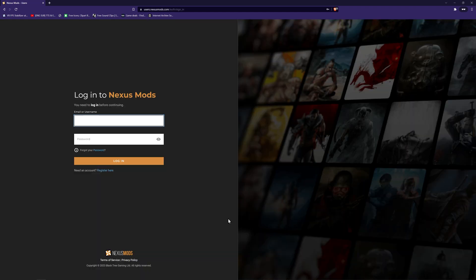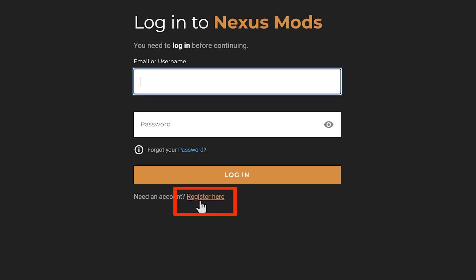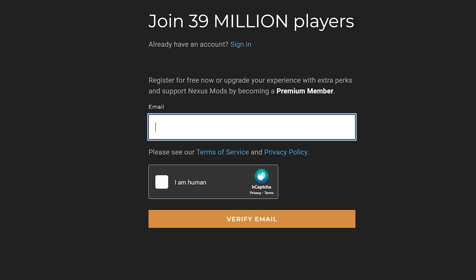Then, by selecting the register button, go ahead and follow the steps to get registered by entering your email. After you've completely signed up for the account, you'll then need to sign in.